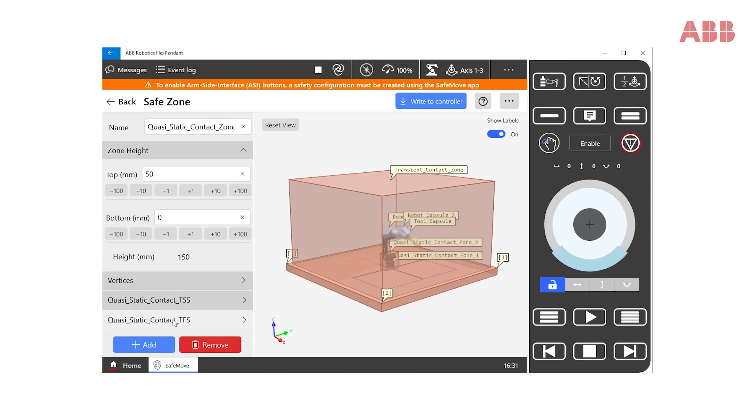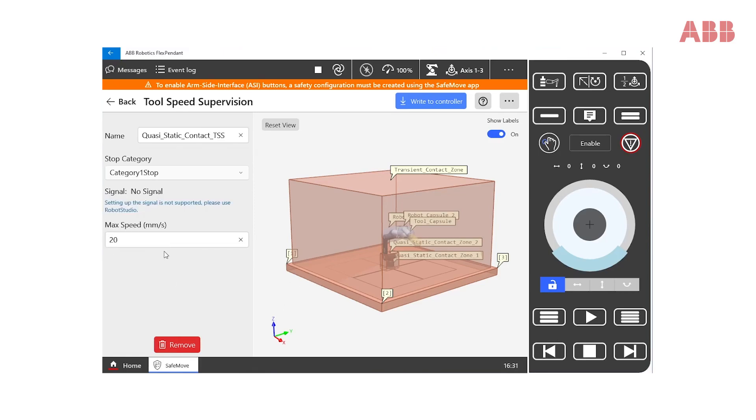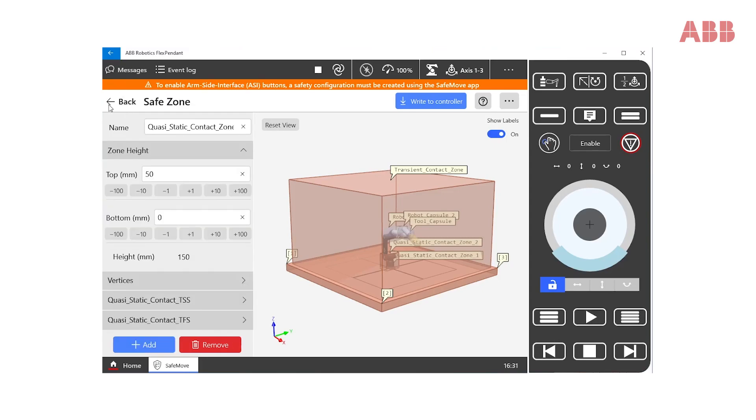There are two supervisions that need to be set up for this quasi-static contact zone. The first is the same as for the transient contact zone, that is tool speed supervision. In this case, the maximum speed allowed is very low, which we recommend. The user needs to decide and validate the speed to be able to react in the best way in case of a clamping situation.